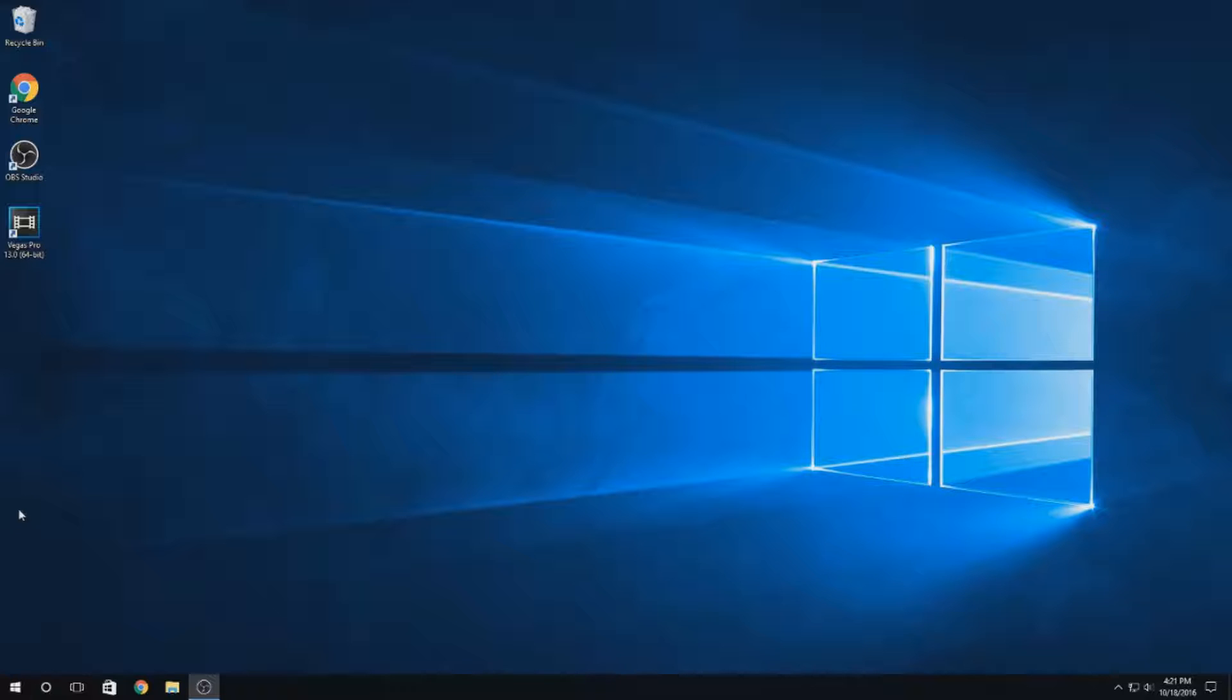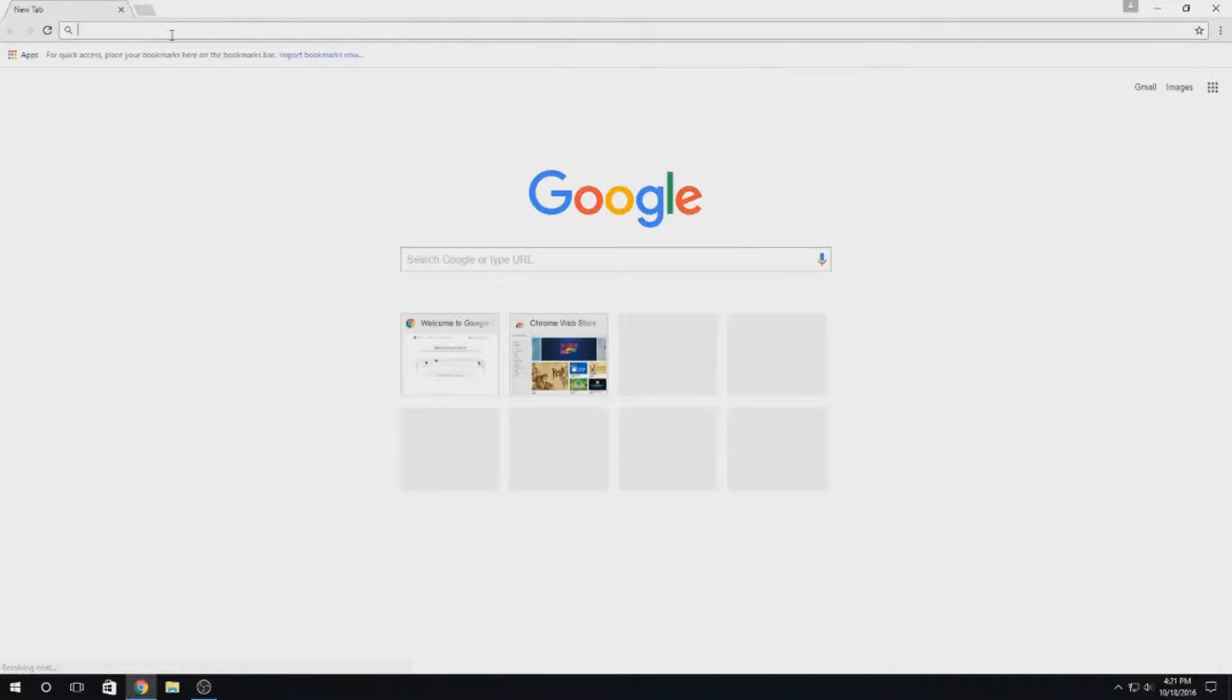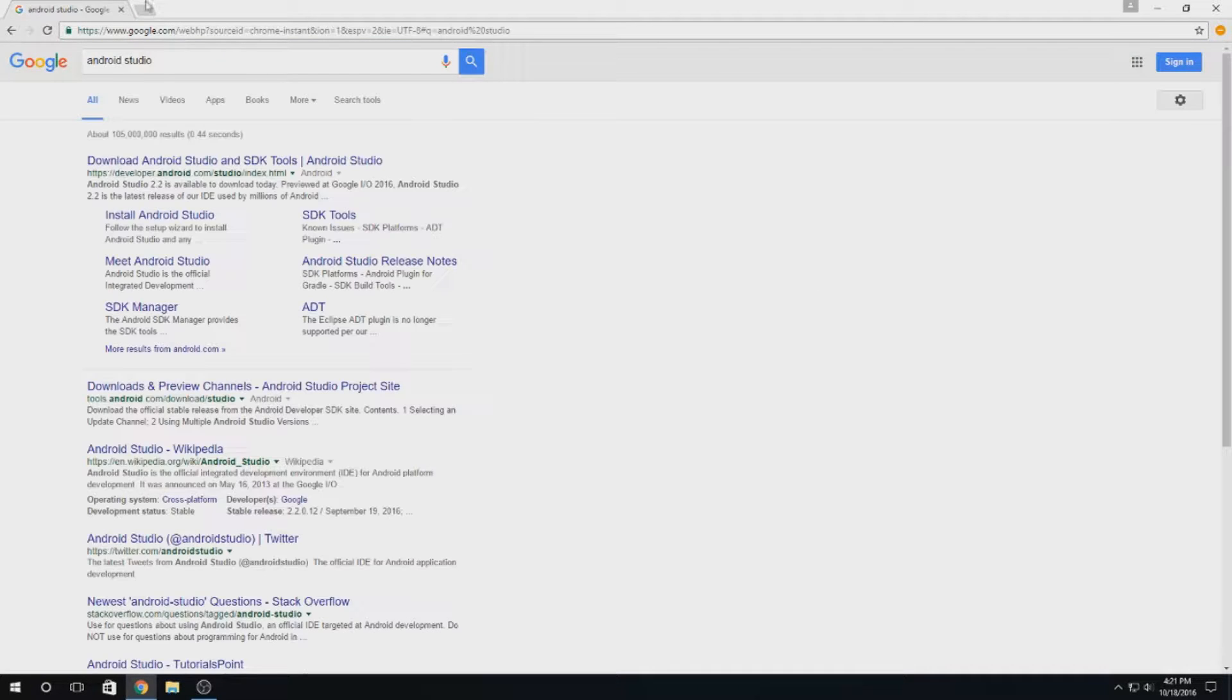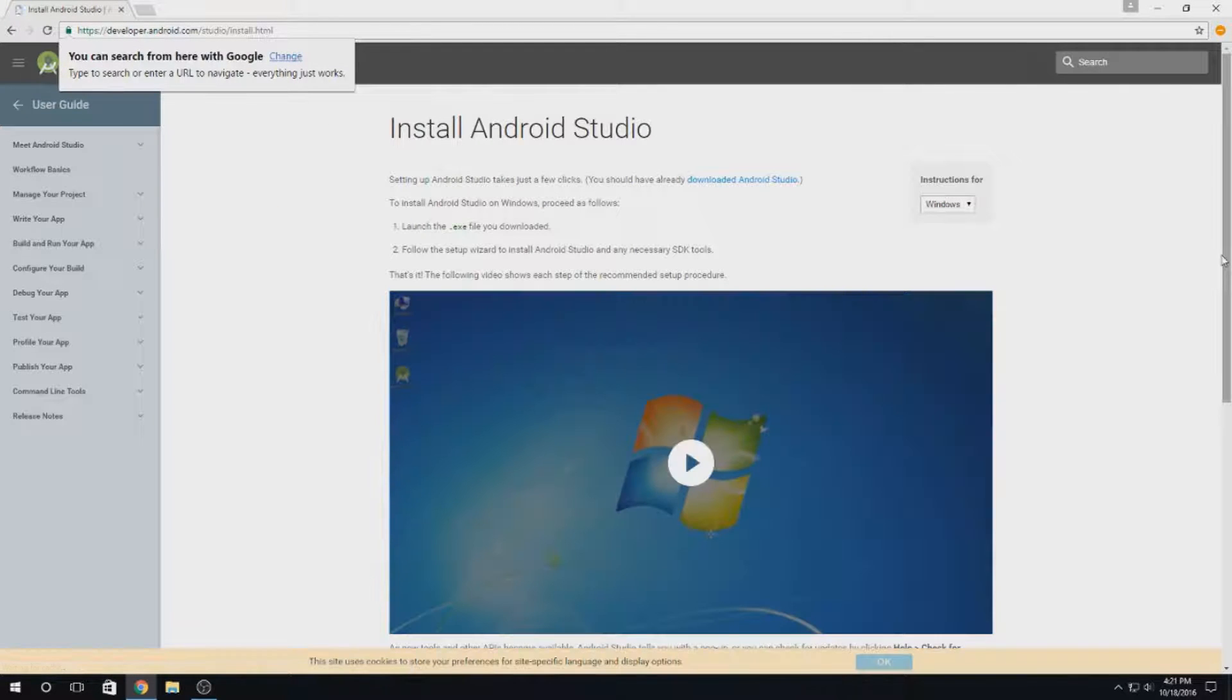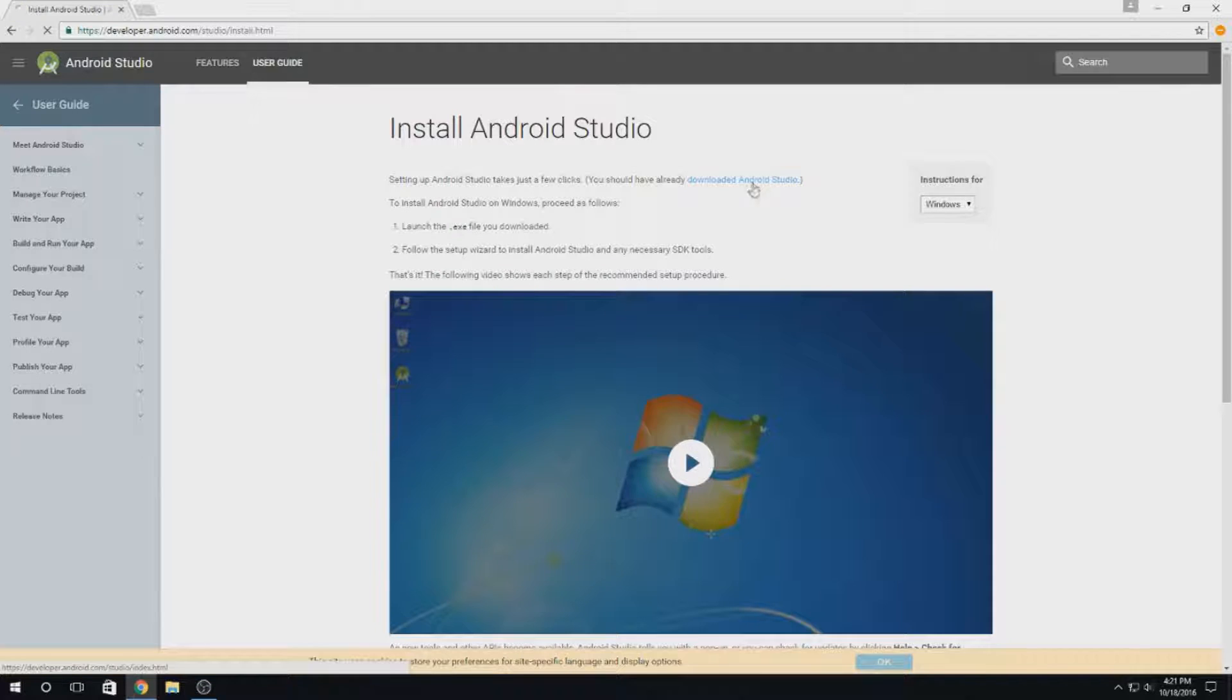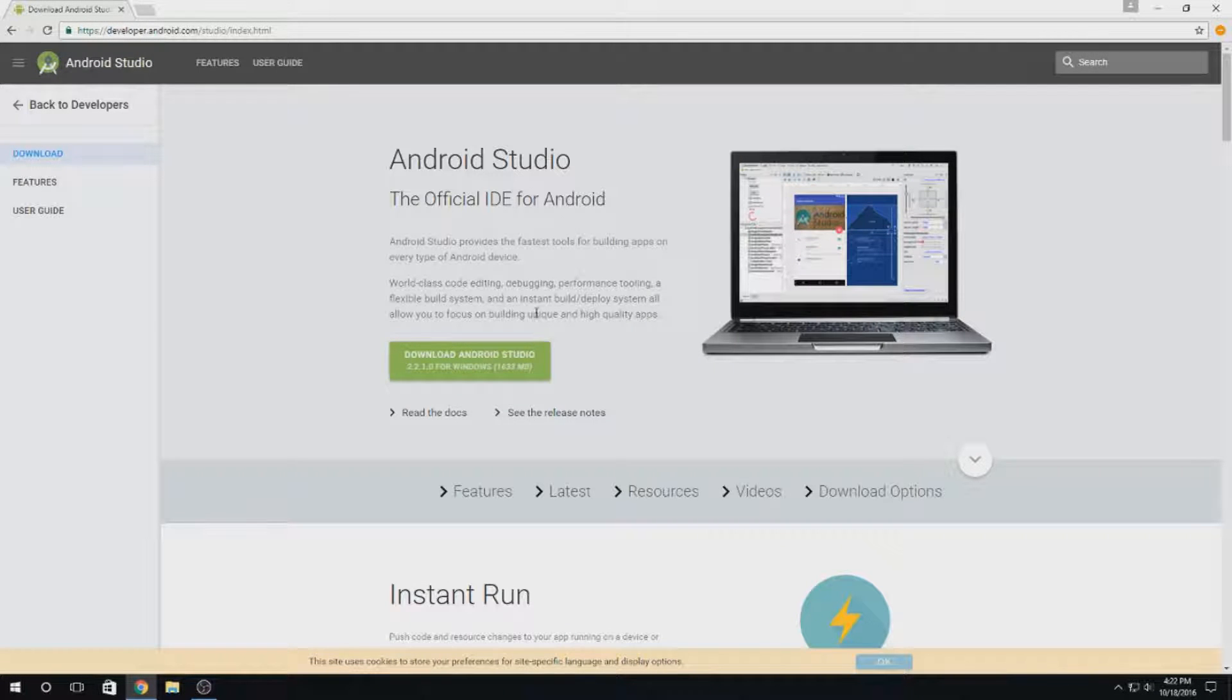The first thing we have to do is open up our web browser. First things first, we have to look up Android Studio. And here is the installation guide, but I'll show you how to do all this by yourself. Let's go ahead and download Android Studio.